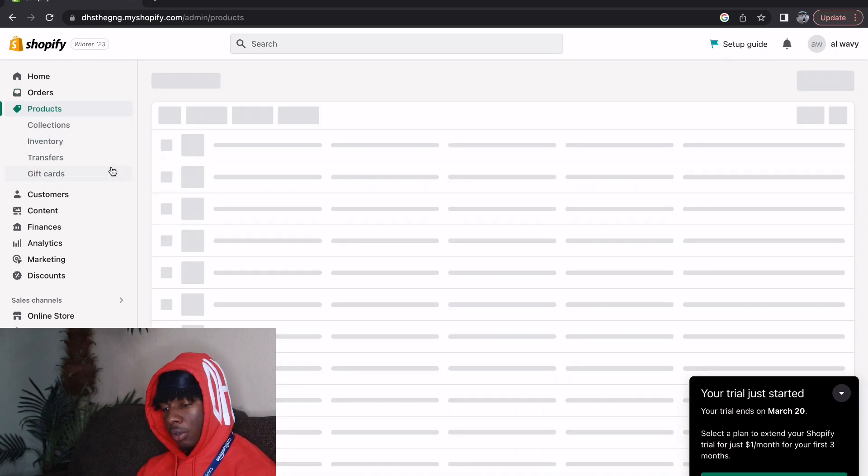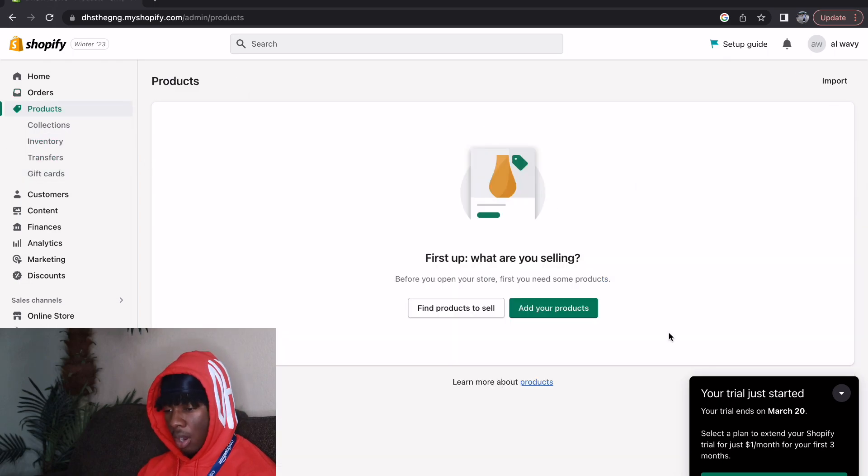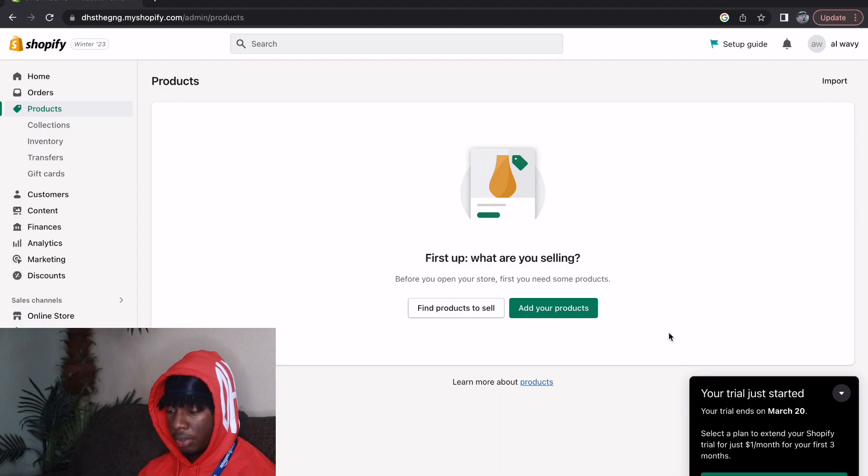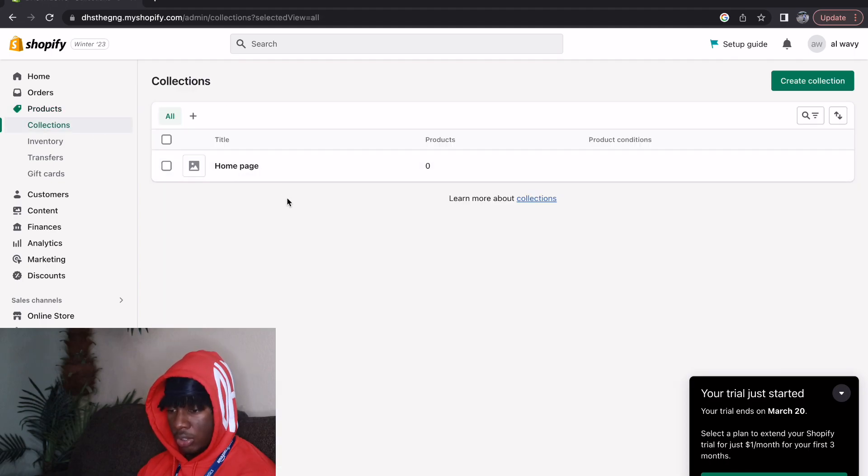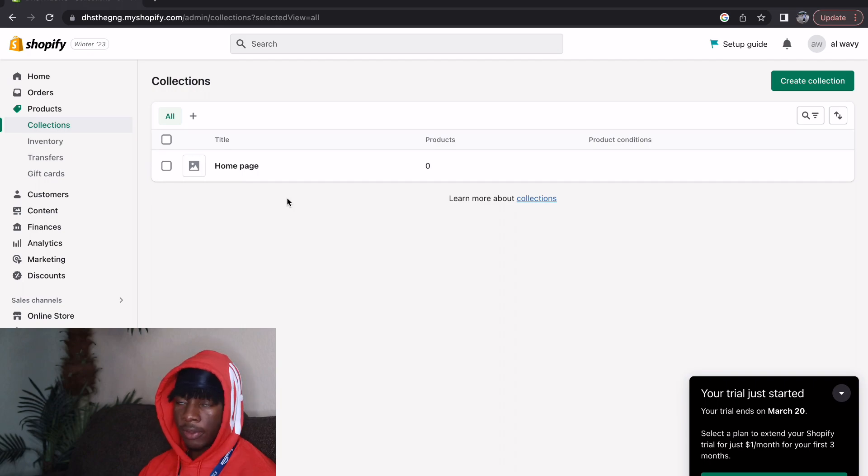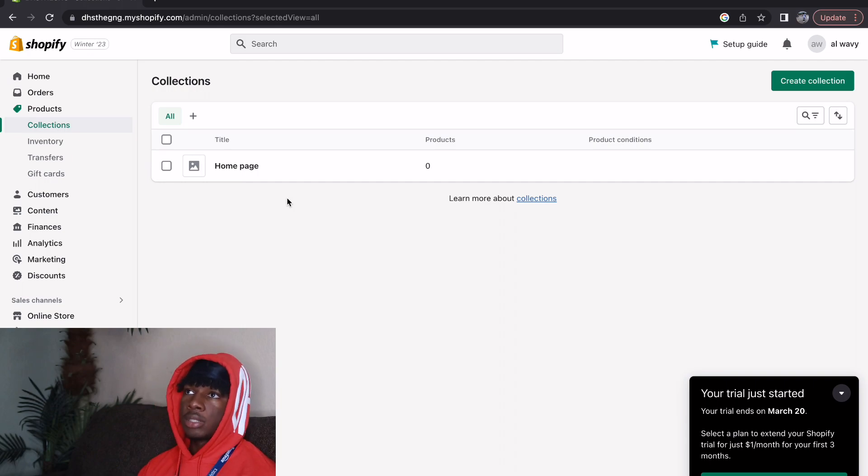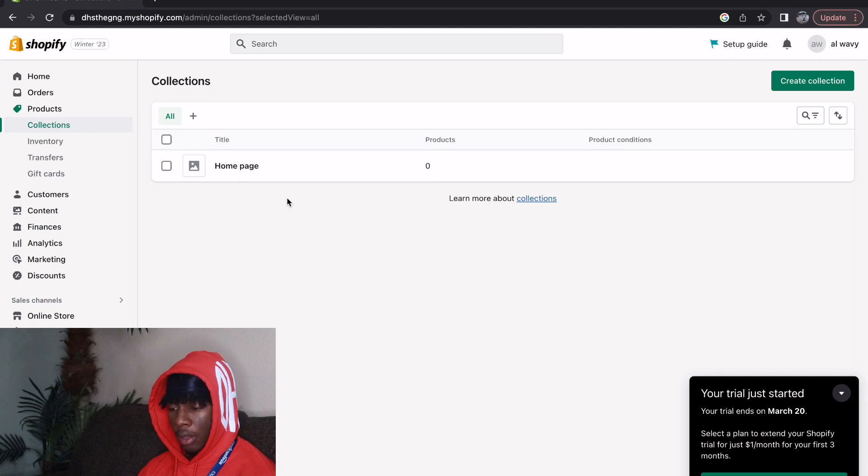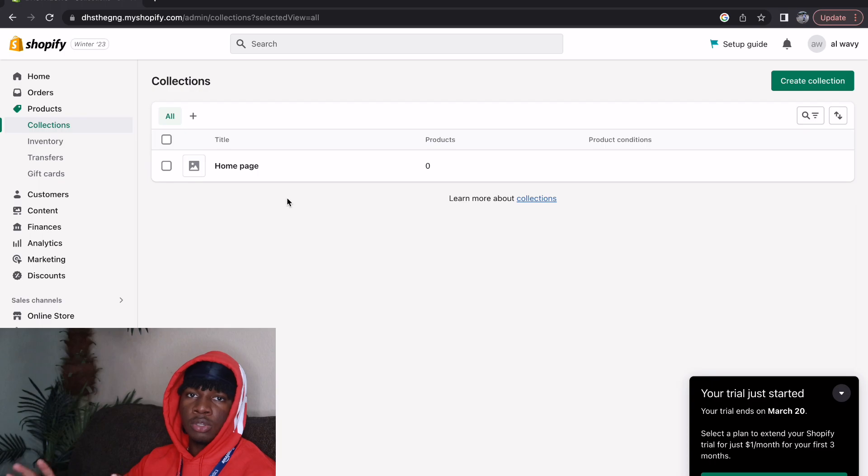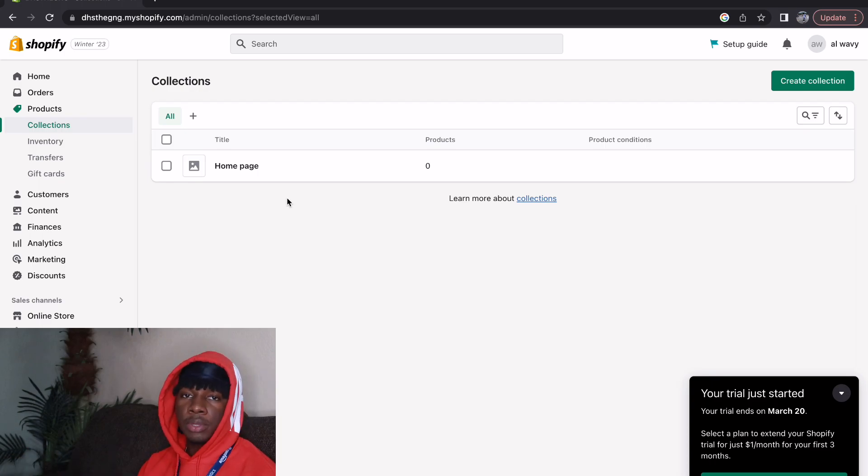Now we're over here, we have the Product section where you're going to be able to upload your products. Then we have the Collection section. Let's say for example the Valentine's drop collection, Christmas collection, things of that sort. This will be able to add onto your website so people can find what they're looking for.